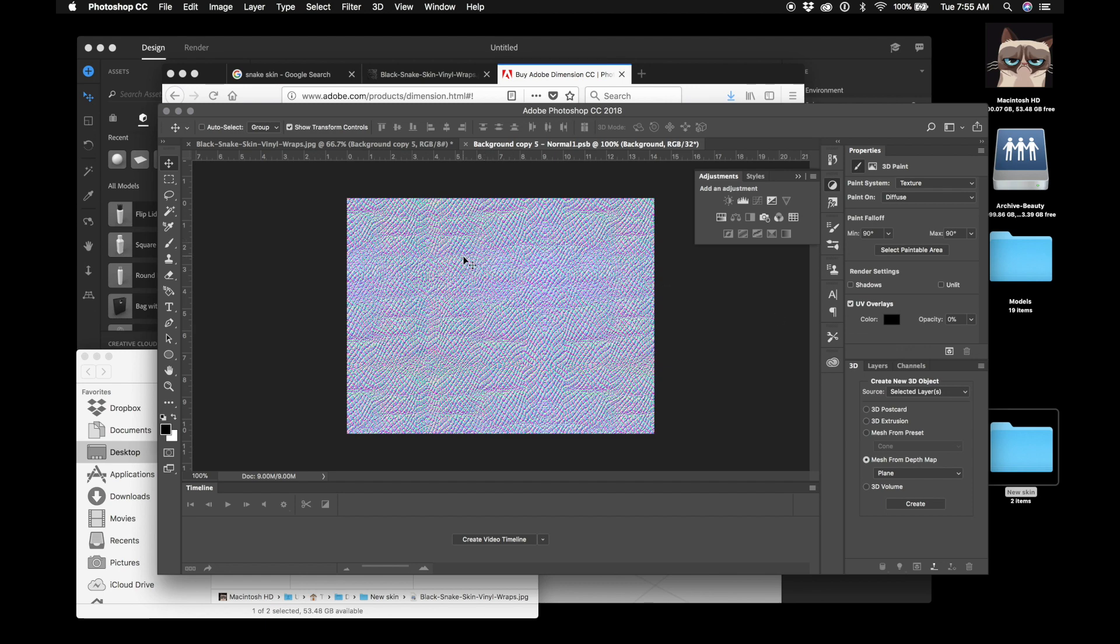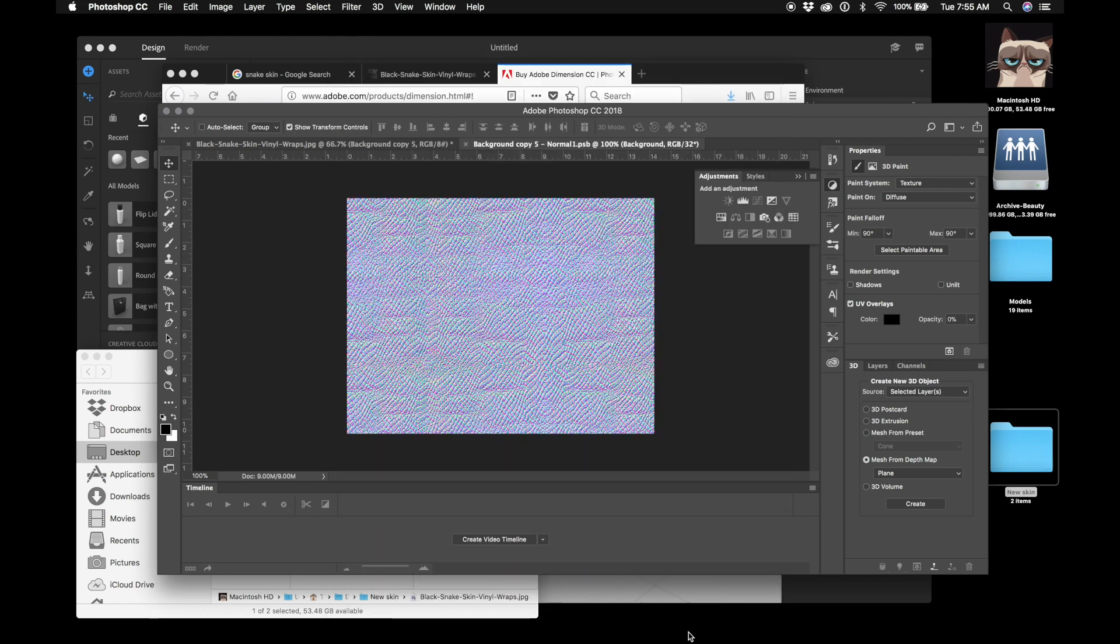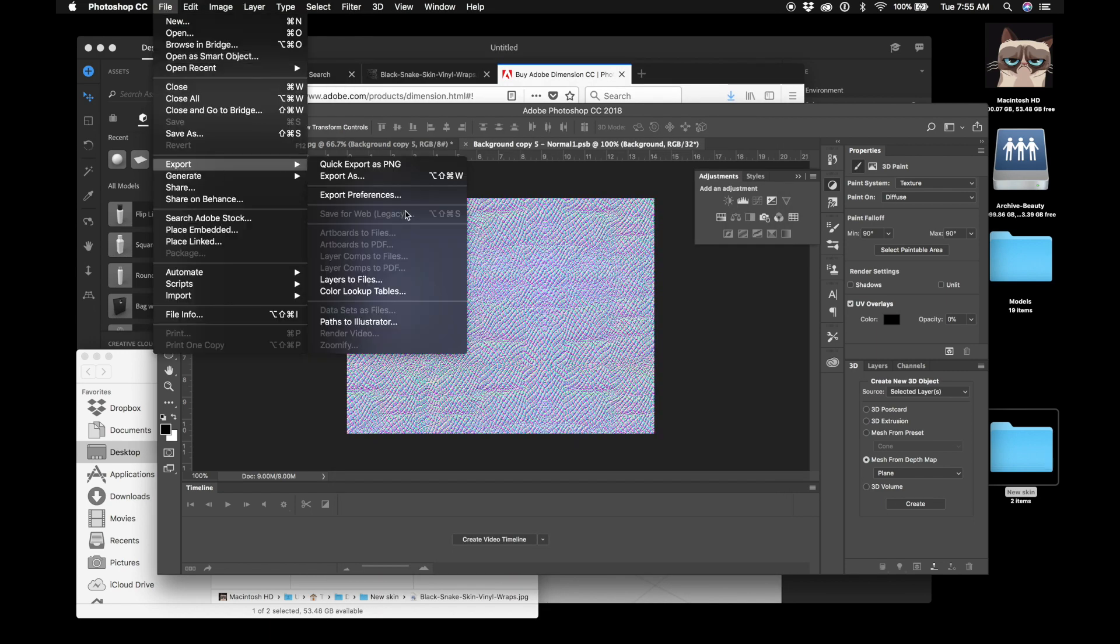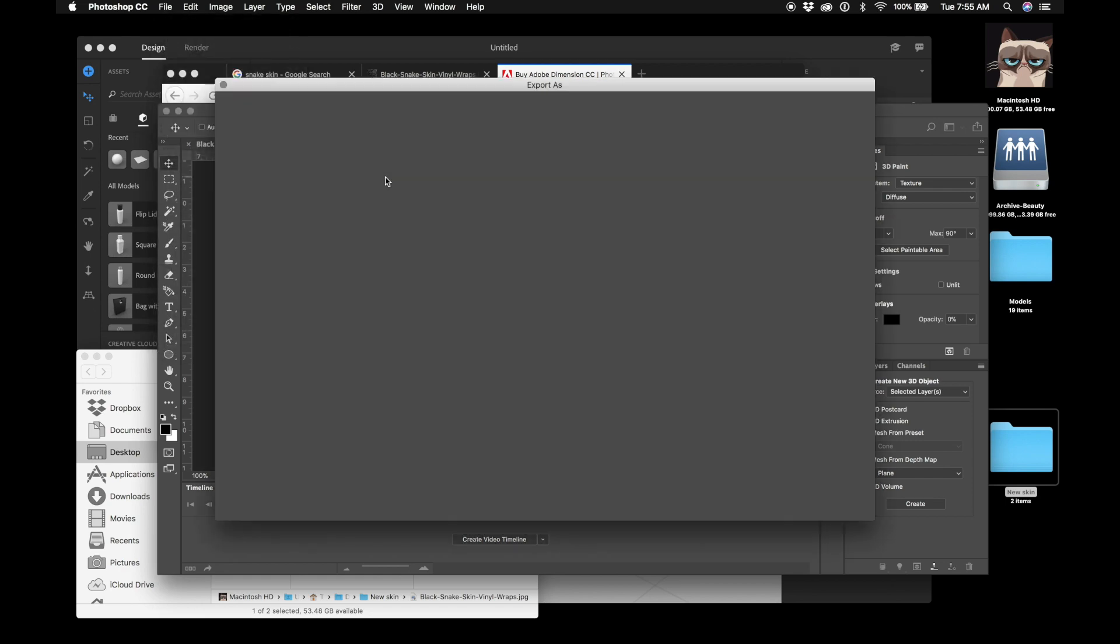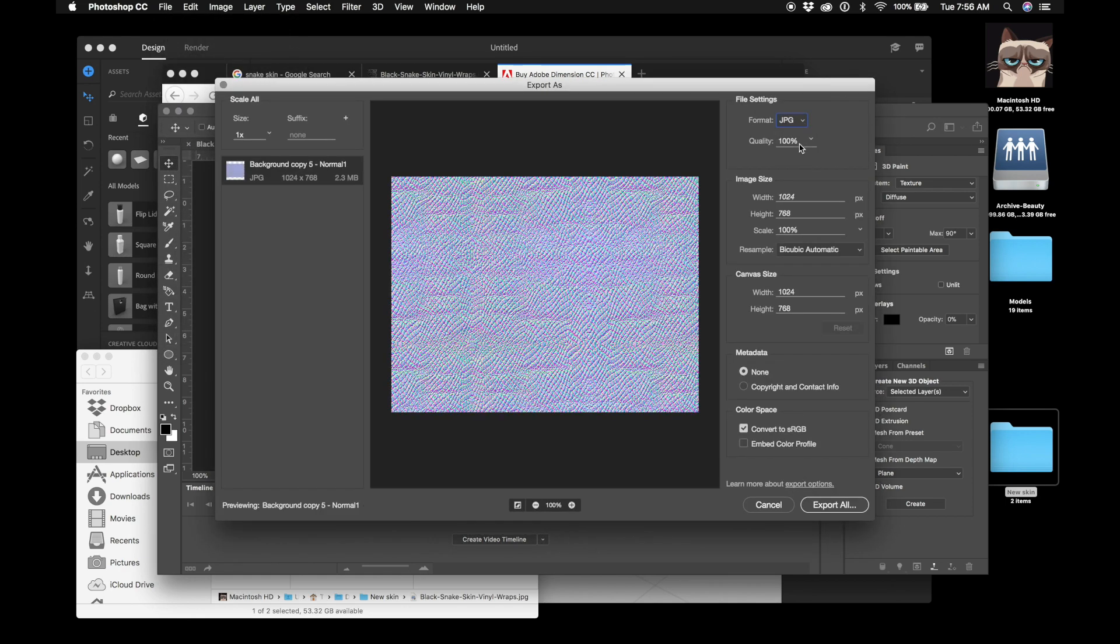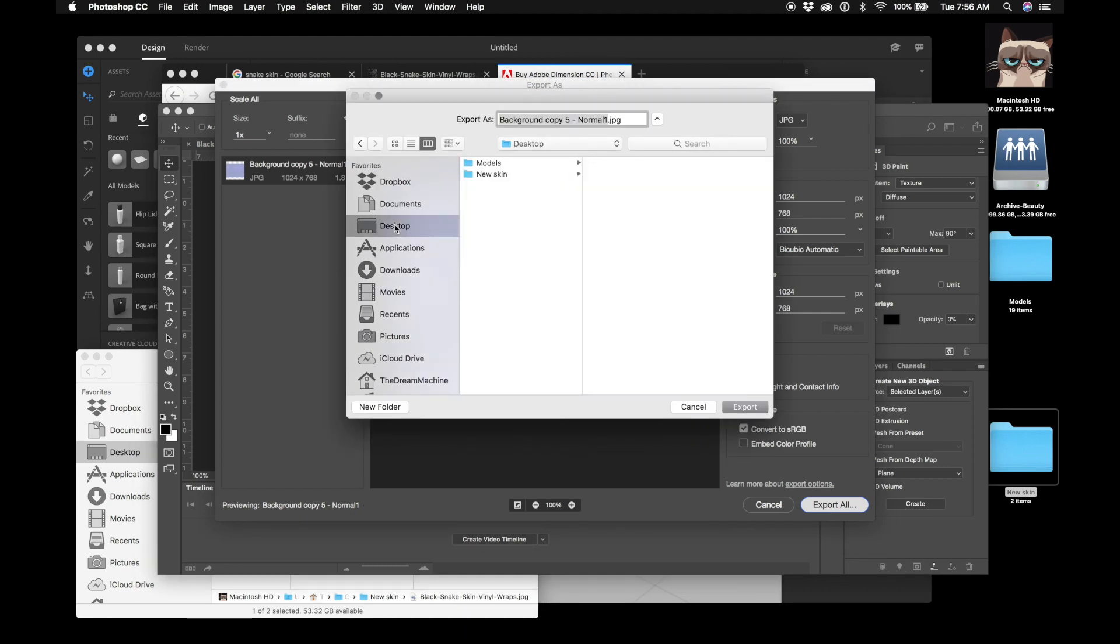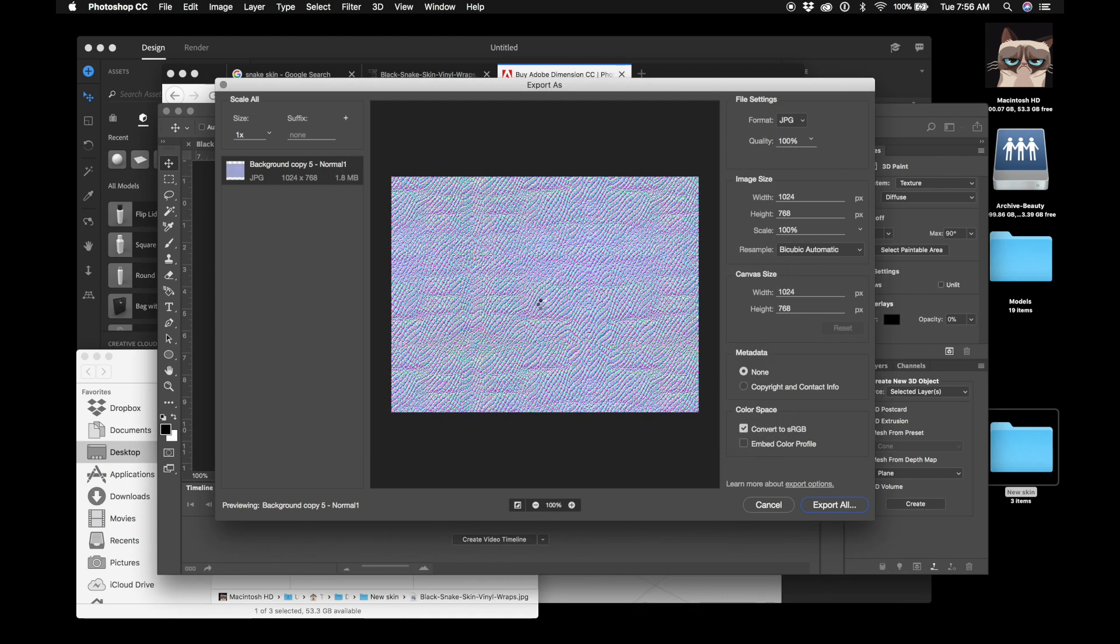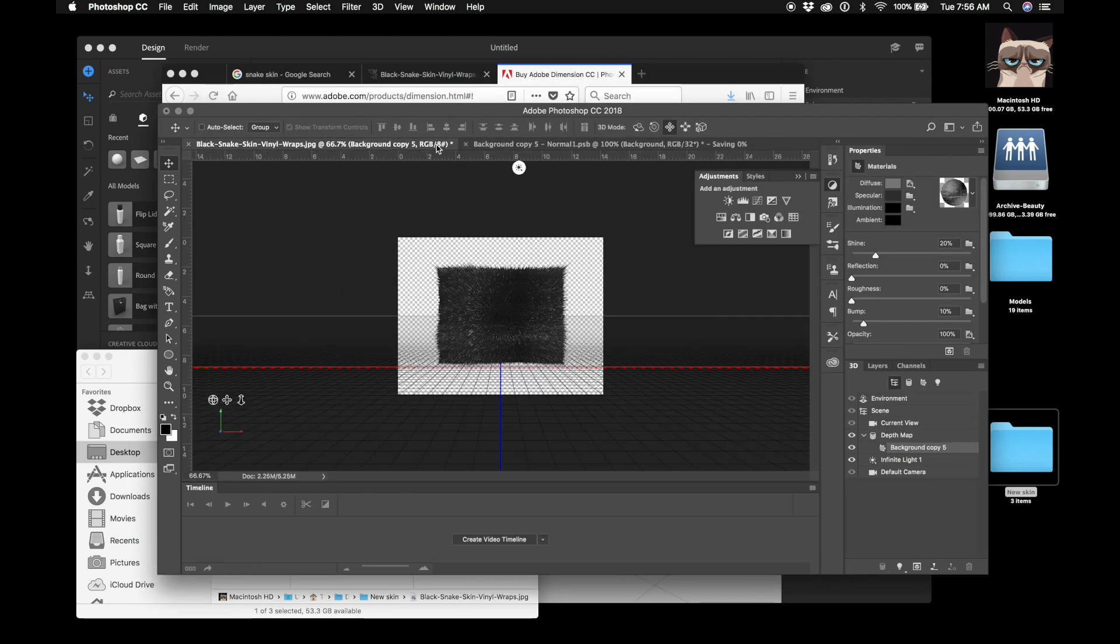This is the image you want. So you want to click save as. Nope, sorry. You want to go up here to file export, export as, and you're going to want to do another JPEG. That's where this is another JPEG. It's a good name, whatever. That's the normal. That's the normal map. Okay.